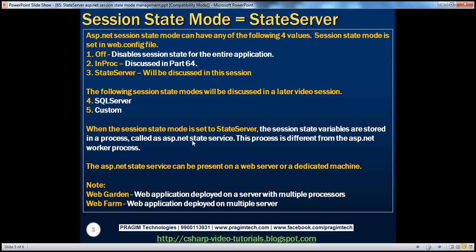The ASP.NET state service is actually a Windows service. The first step in configuring the session state mode as state server is to start this ASP.NET state service. By default, when we install the .NET framework, this ASP.NET state service also gets installed on the machine. All we have to do is start the service.